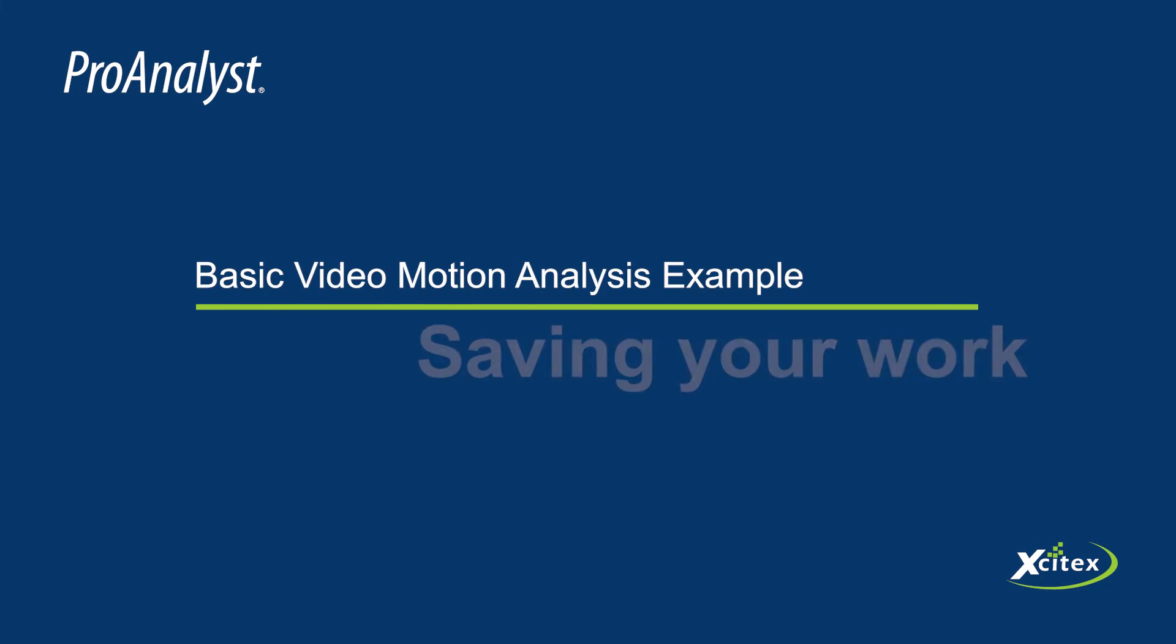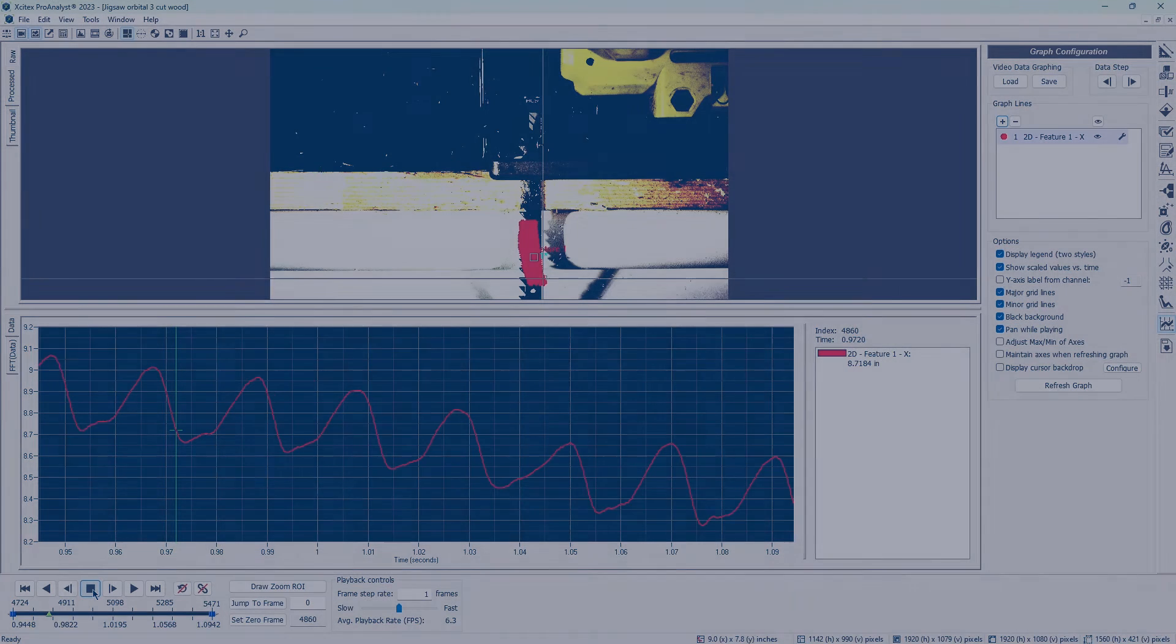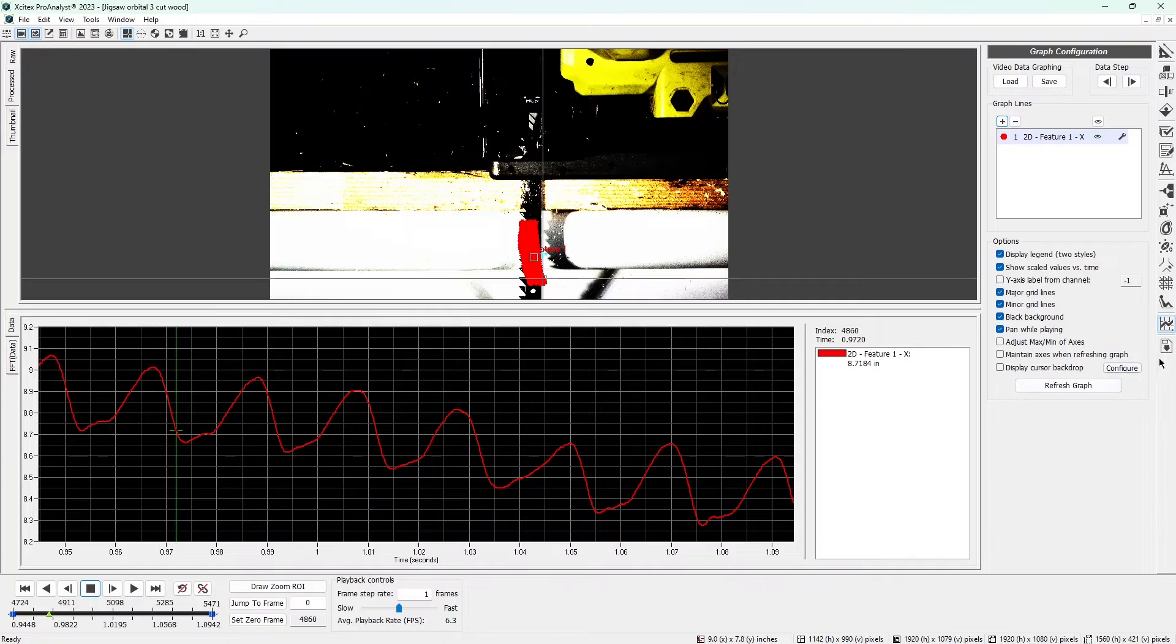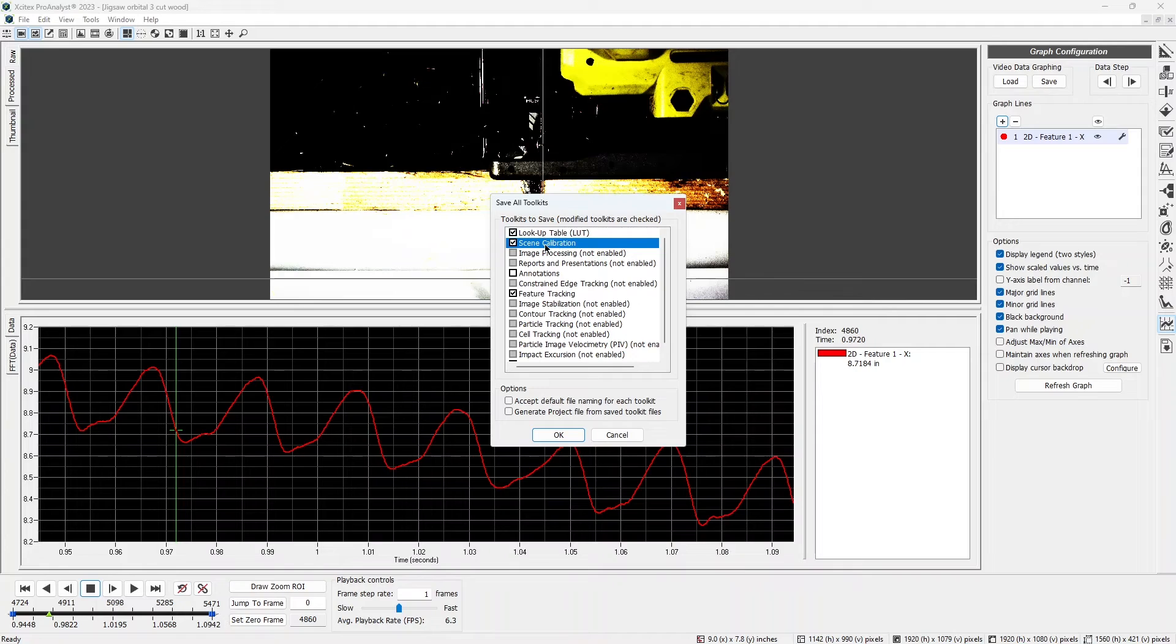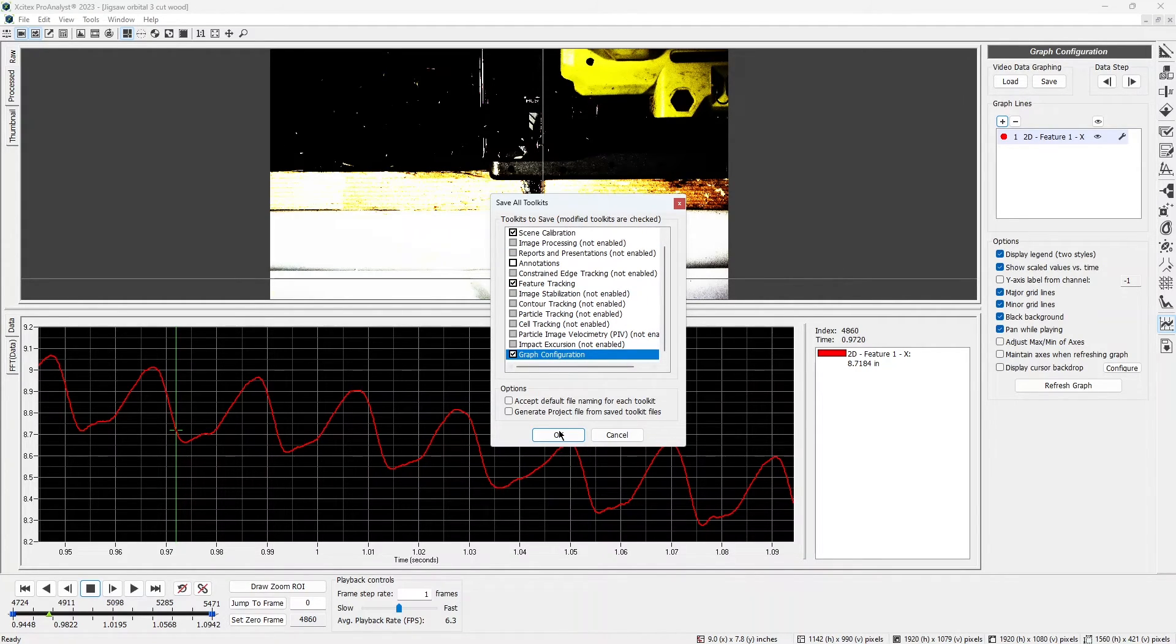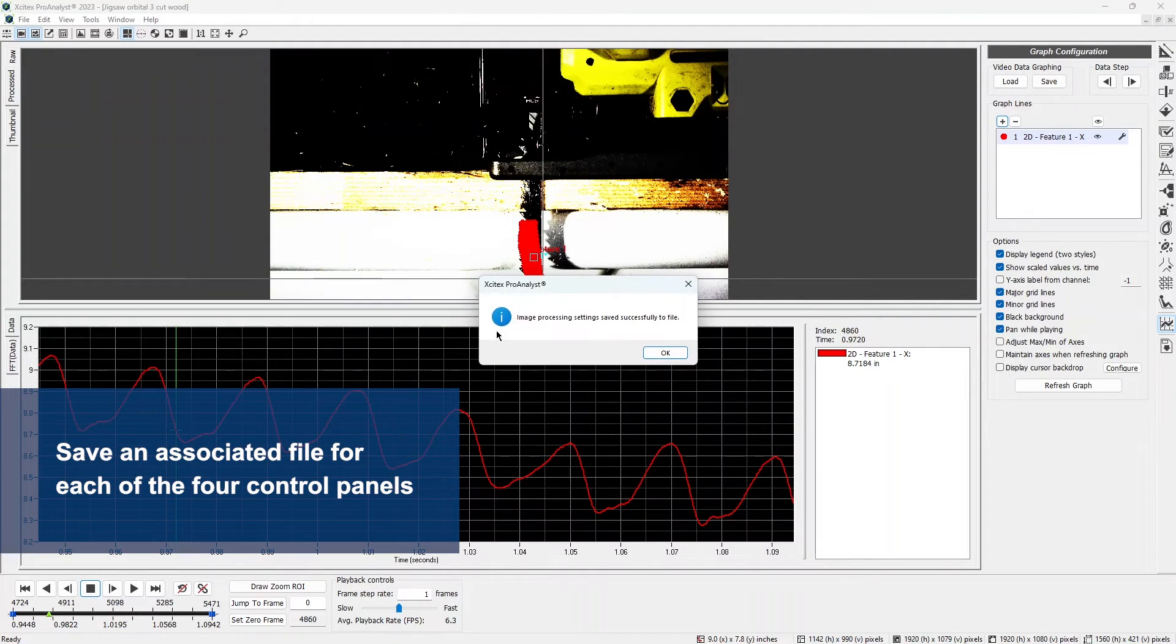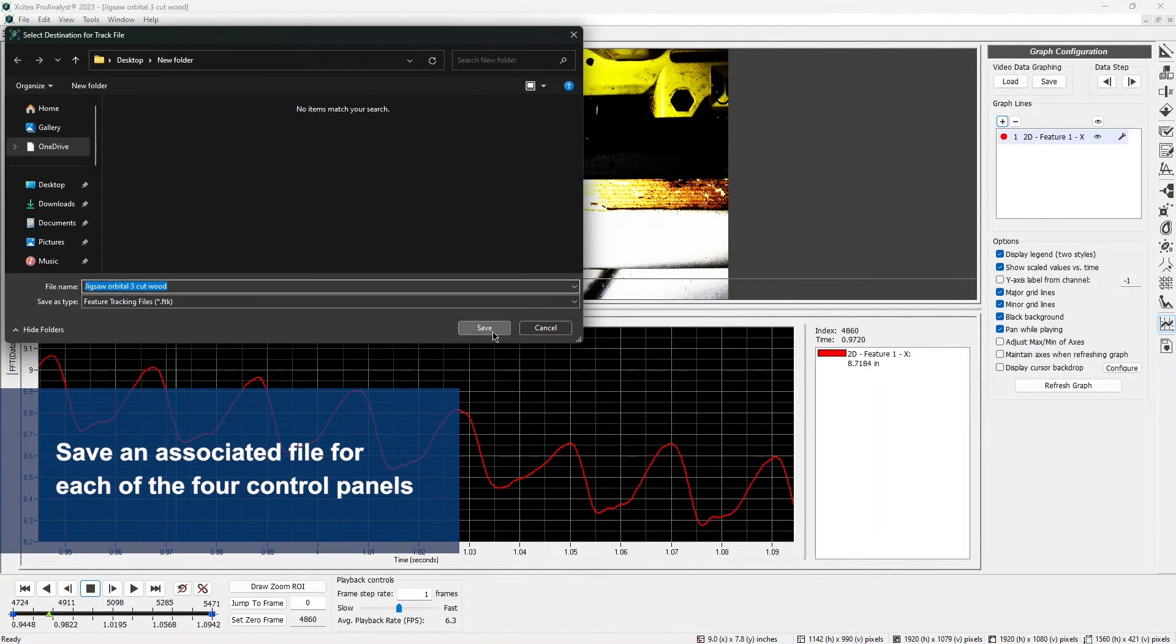We've now completed our analysis, but let's save our work so we can return to it in the future. Click the last icon in the icon list to open the Save All Toolkits dialog. Check the boxes next to the control panels we used: Scene Calibration, LUT, Feature Tracking, and Graph Configuration. Click OK, and then save the associated files to the Demo Files folder.